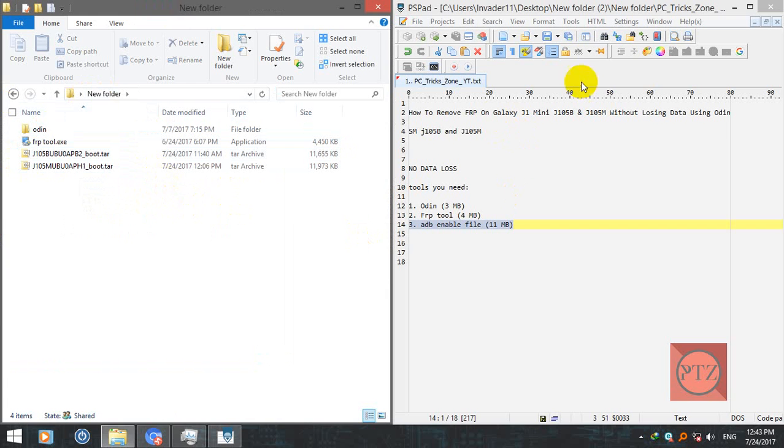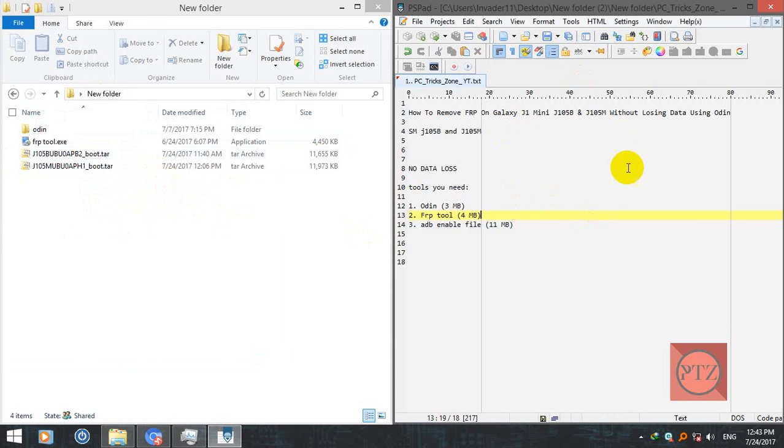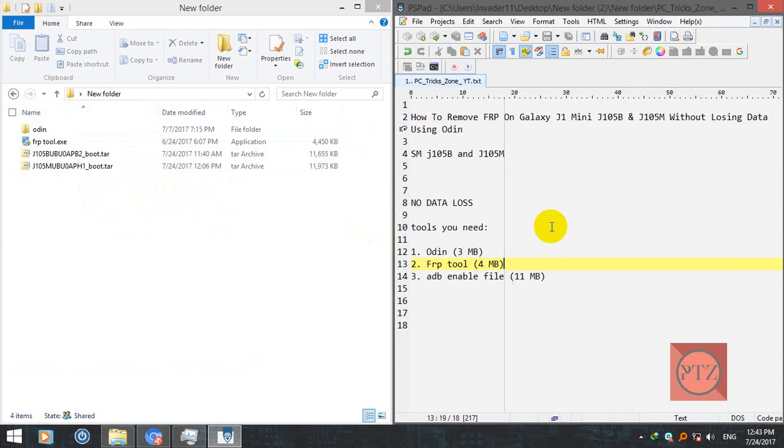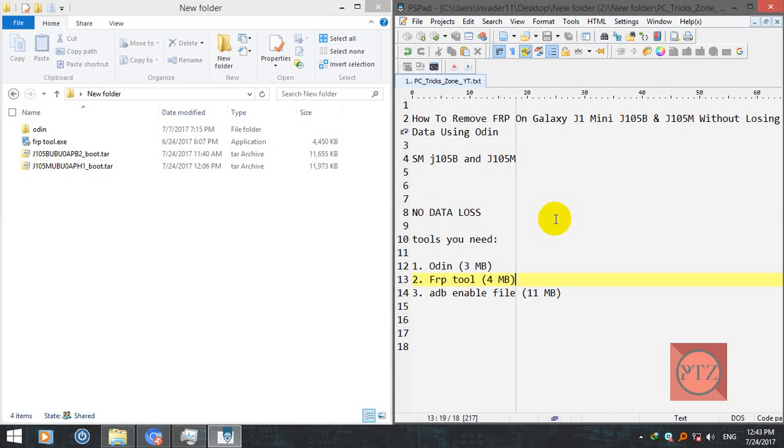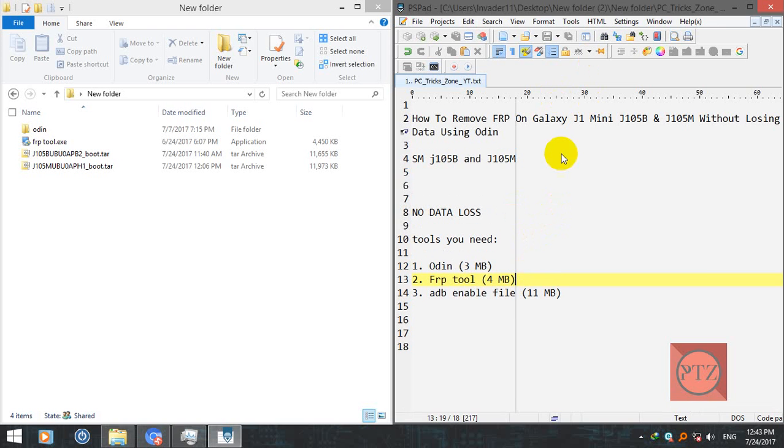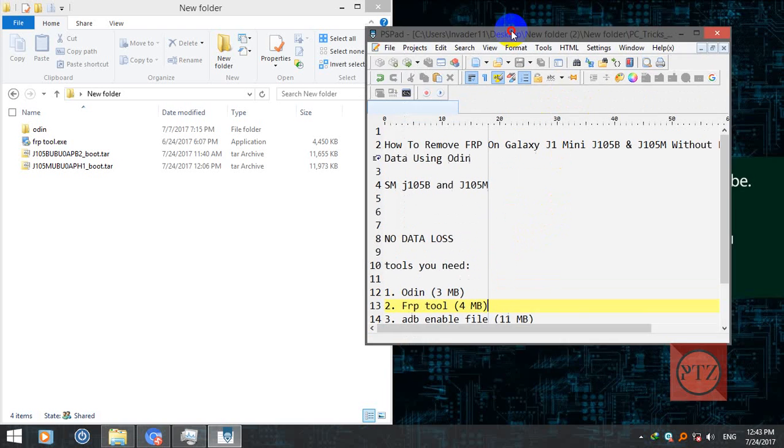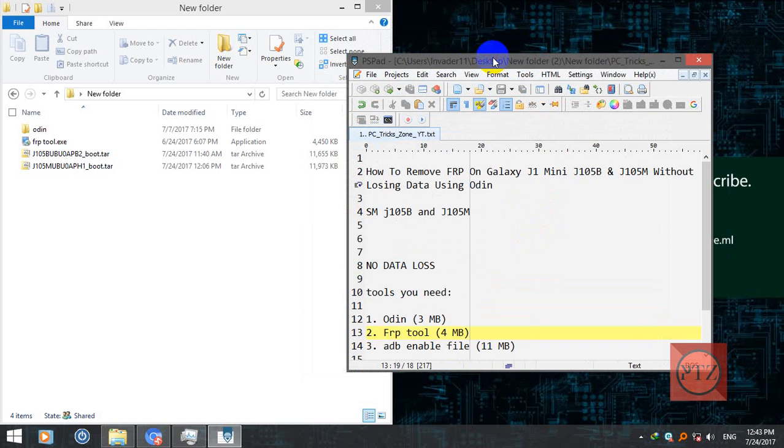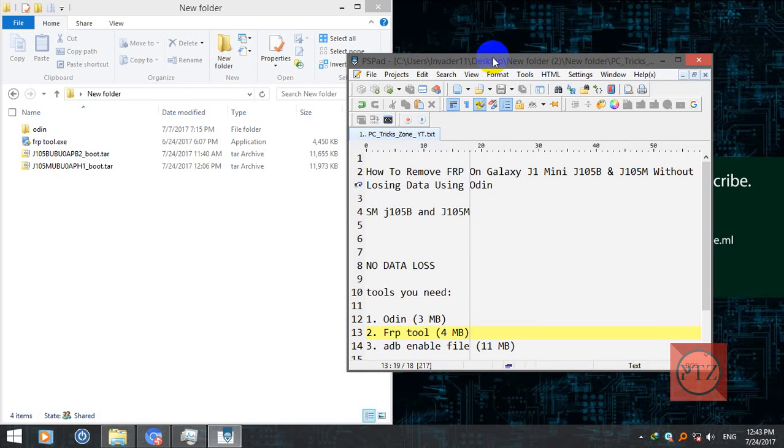So now let's start. First of all you will need to power off your device and put it into download mode. To put your device into download mode, just press volume down key, home key, and power key at the same time for some seconds till the device powers up and you see a screen with warning. Now press volume up button to continue to download mode.